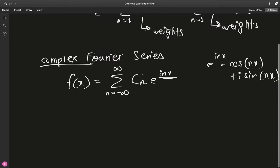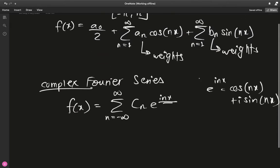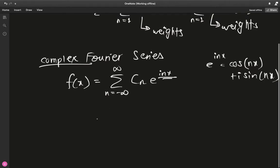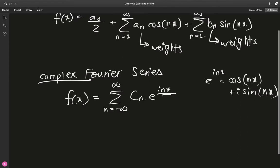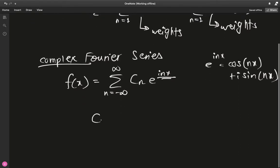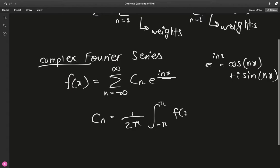cₙ is a combined coefficient of cosine and sine — it's aₙ and bₙ fused together. Similar to how we calculate aₙ and bₙ for a regular Fourier series, cₙ can be calculated by 1 over 2π times the integral from −π to π of f(x) times e^(−inx) dx. This formula is based on orthogonality relations.